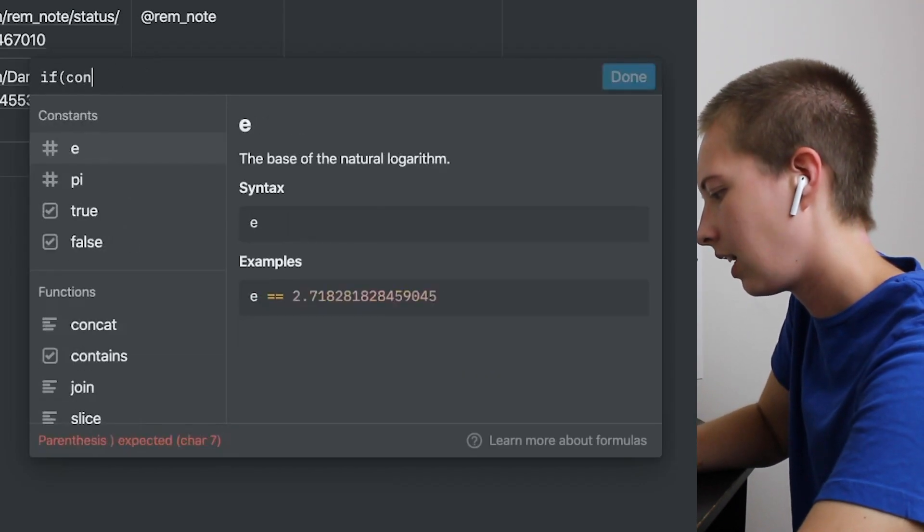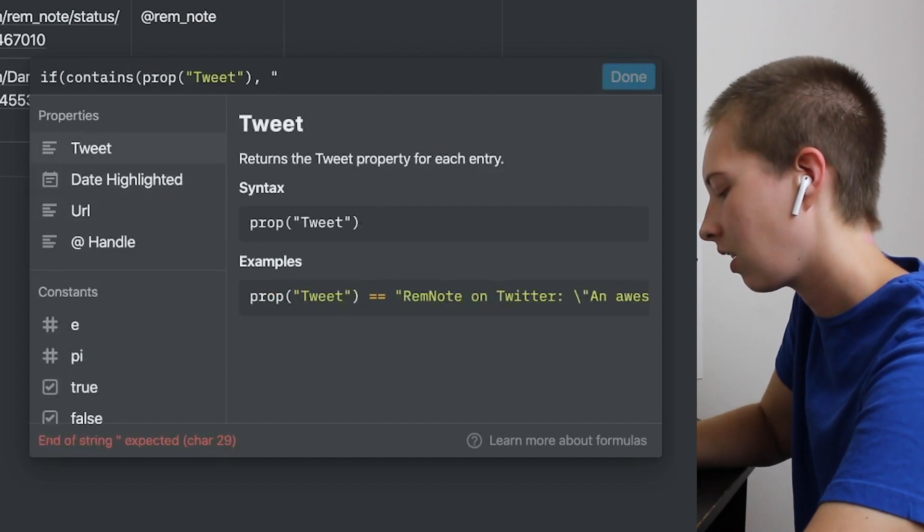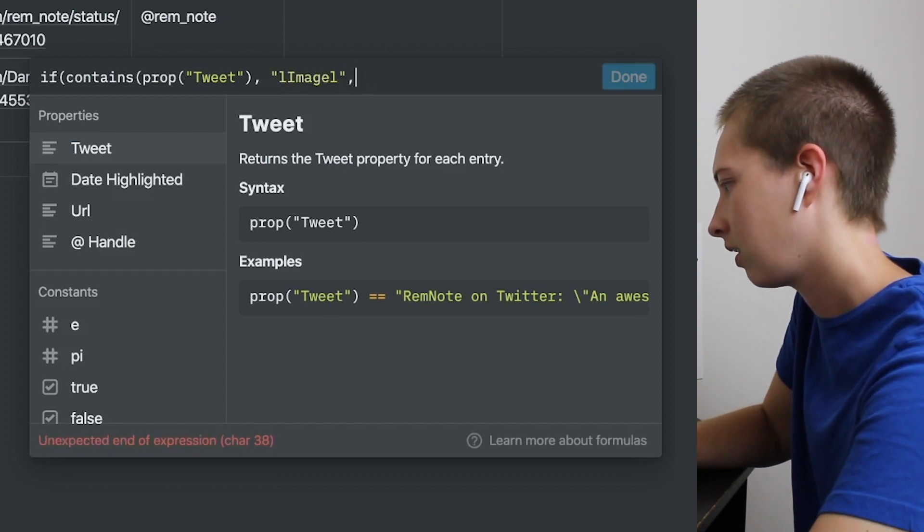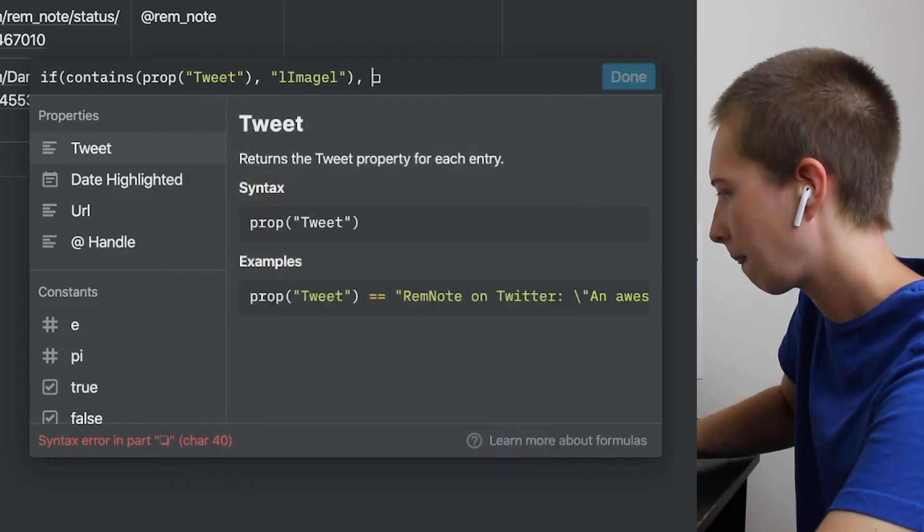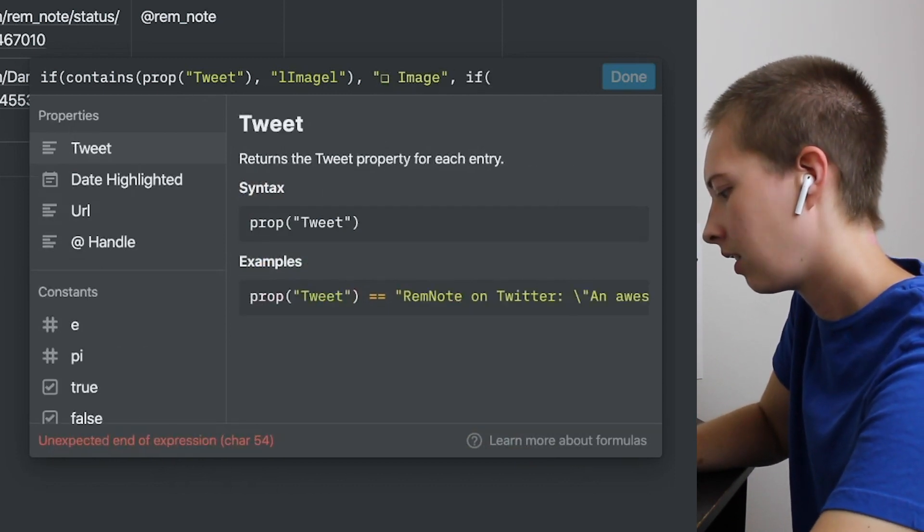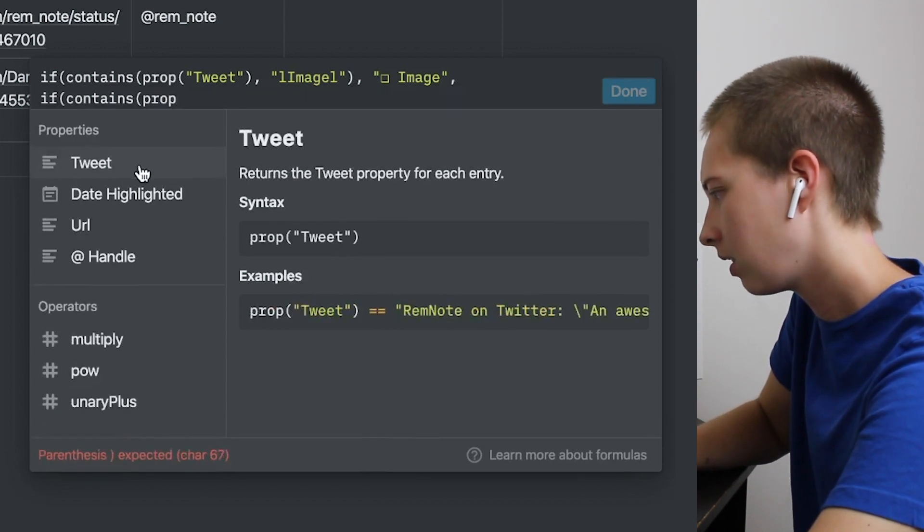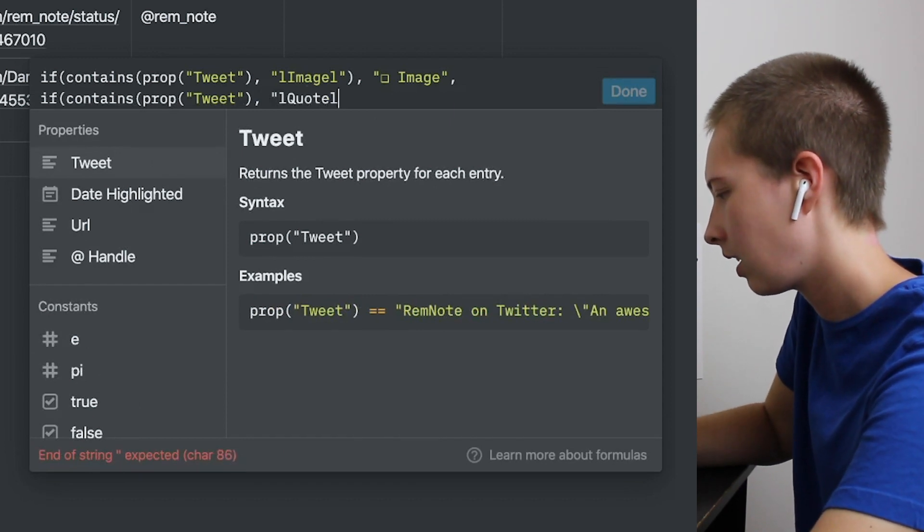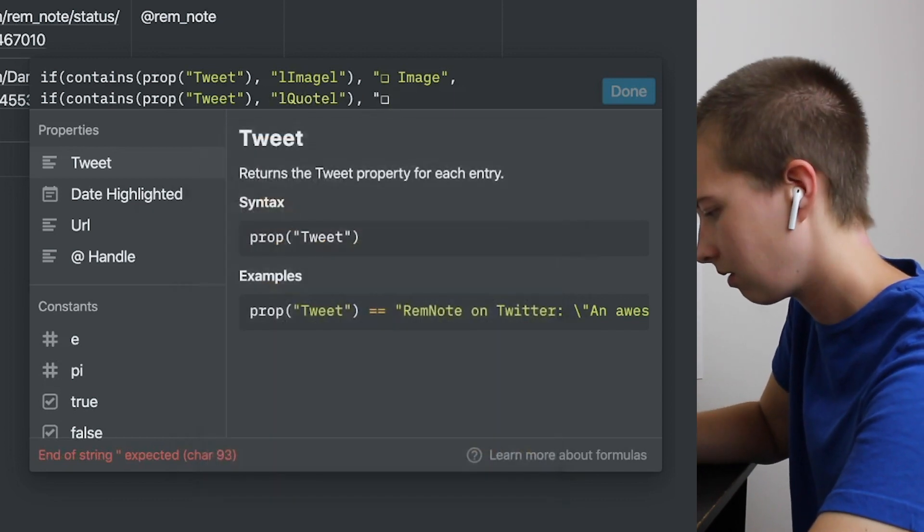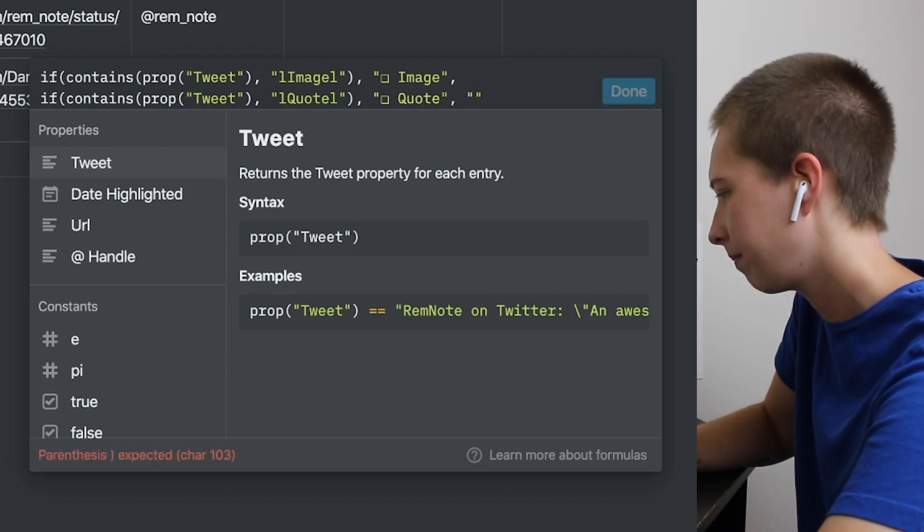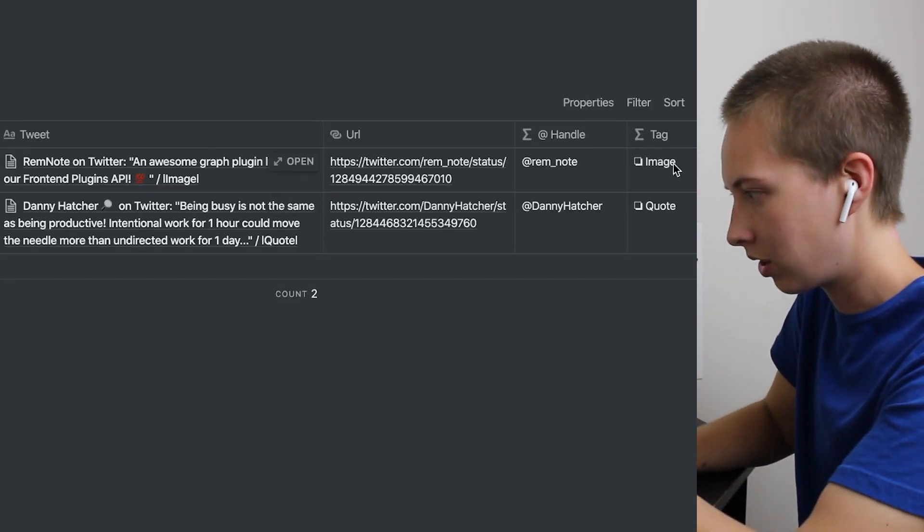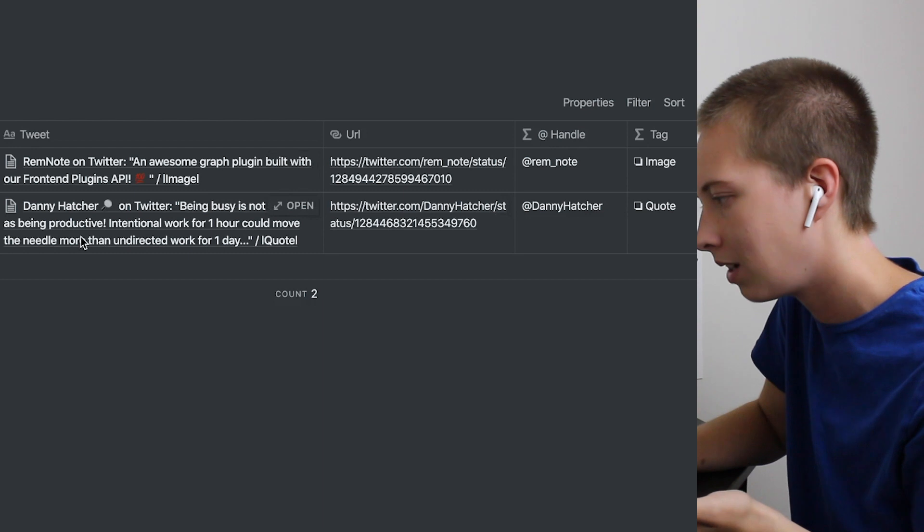So let's start with if contains. So if prop tweet contains lowercase l image lowercase l, we are going to say do a little emoji here. Image. And again, if contains in prop tweet lowercase l quote lowercase l, we're going to say box quote. Let's just see how this looks and I'll do the rest off camera. All right, there we go. So the tag correlates with what we put into the web clipper. We know that this is an image tweet and this is a quote tweet. Now, why did I do this?